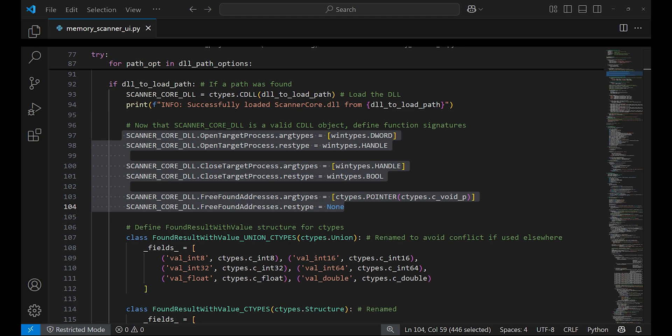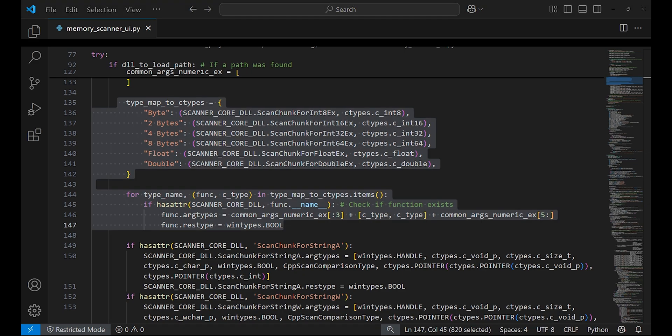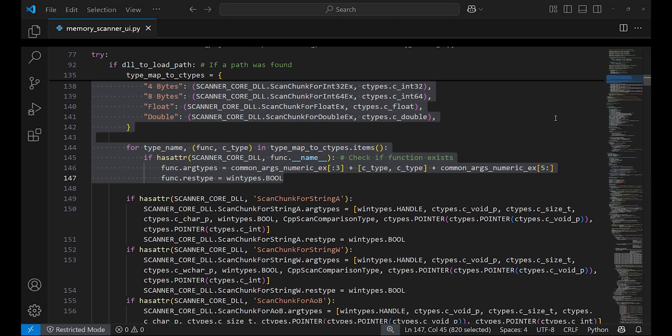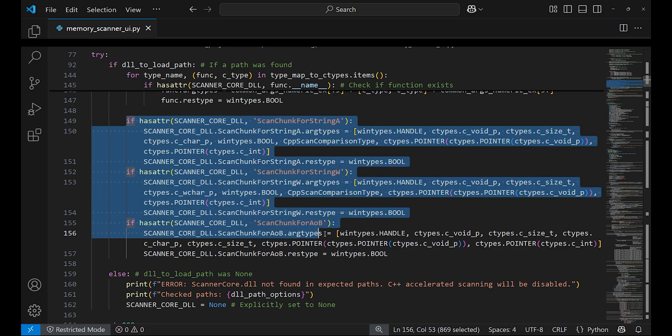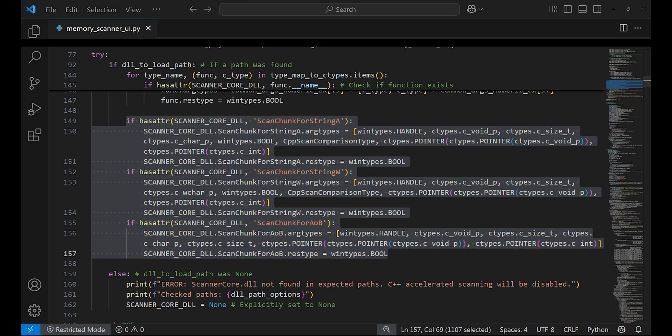We create types for them in Python so we can call them using ctypes. In Python, a map is created for the value types and we get the appropriate functions for them from the DLL. We also create function types for string functions and AOB scan.